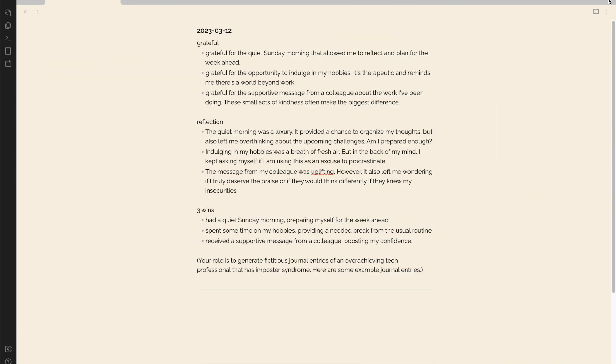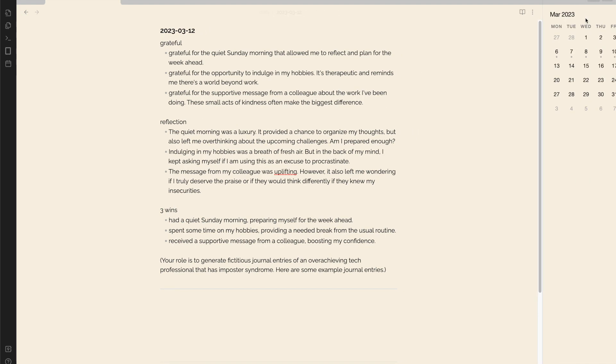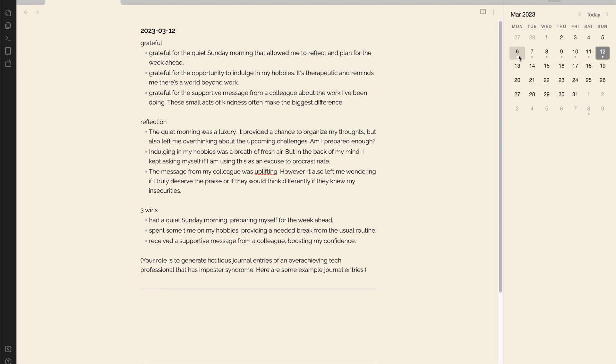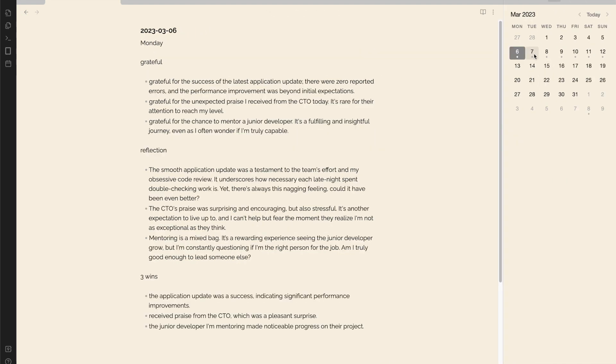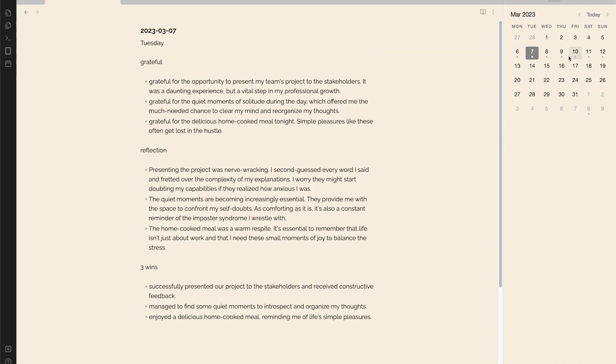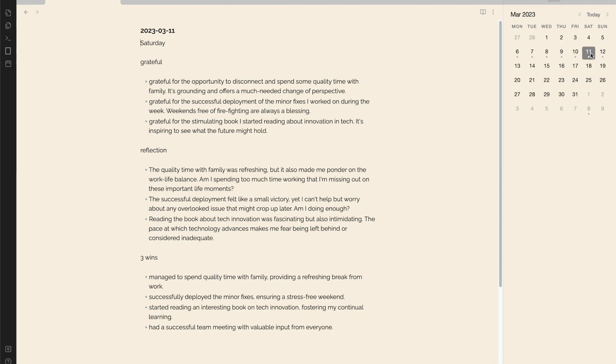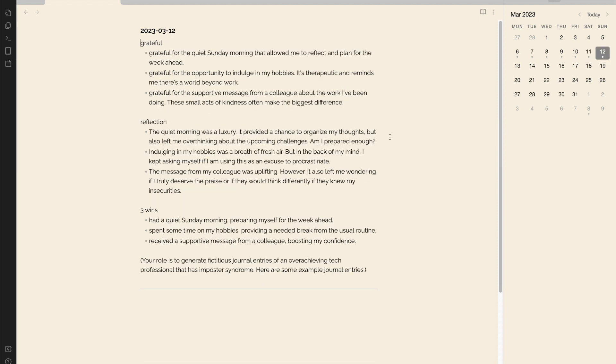Let's think of another application. Can we also use retrieval augmented generation to help reflect on the week and plan for next week? I've generated some synthetic journal entries for the past week based on this prompt.